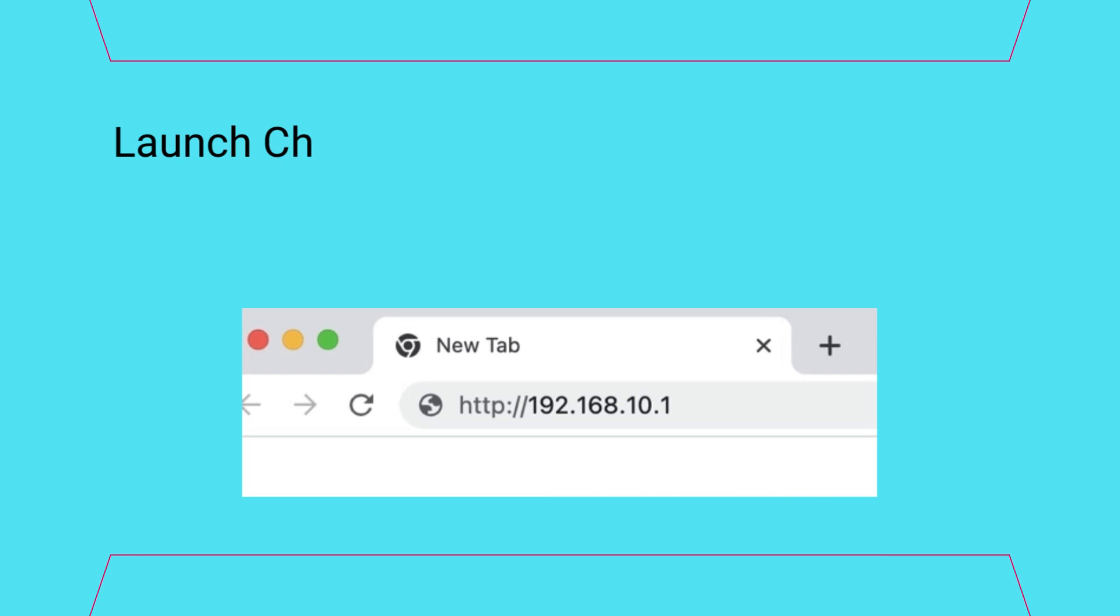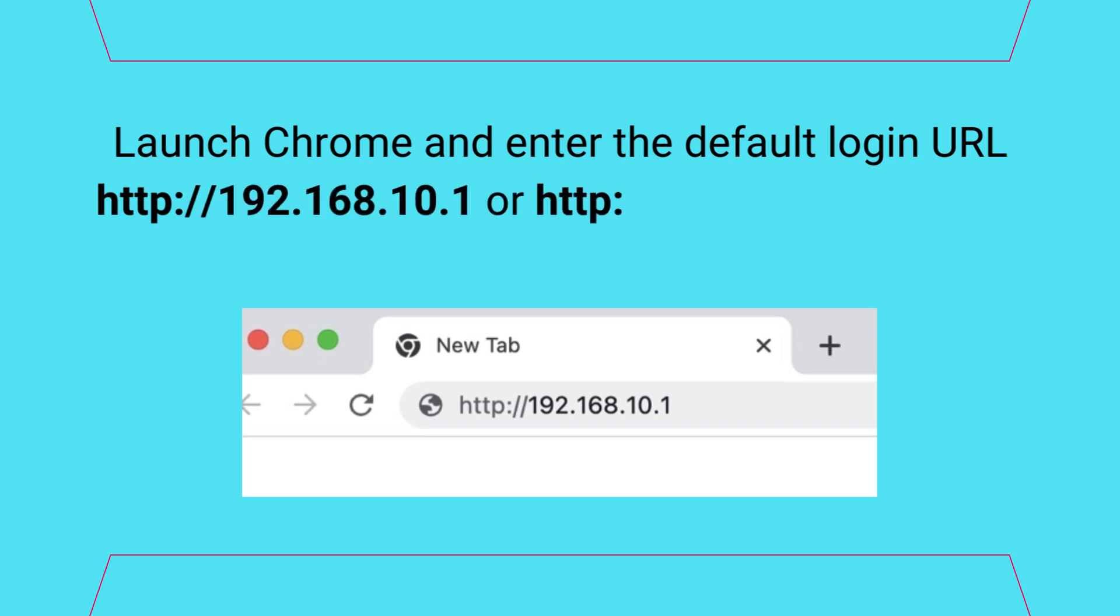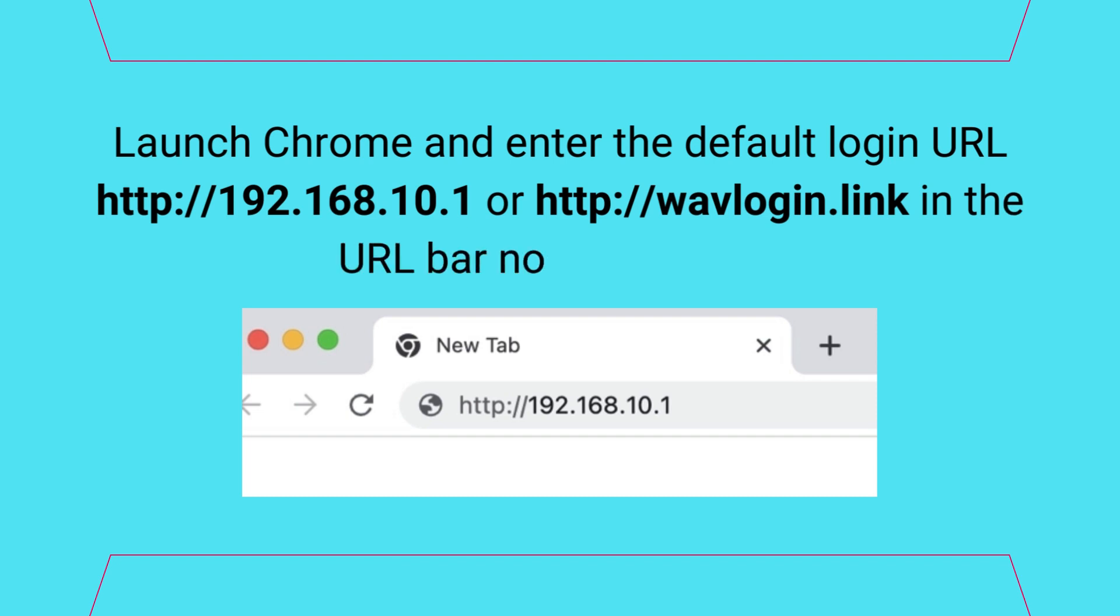Launch Chrome and enter the default login URL http://192.168.10.1 or http://wavlogin.link in the URL bar, not search bar.